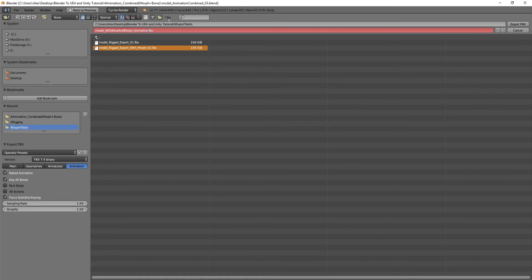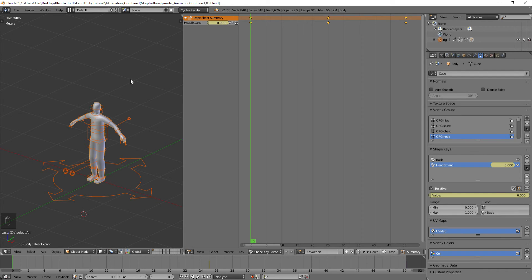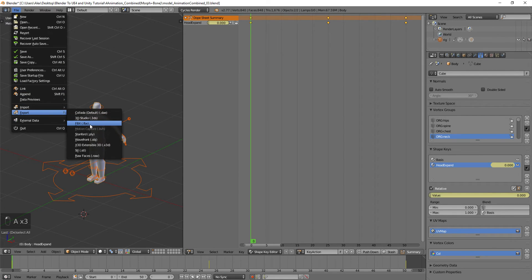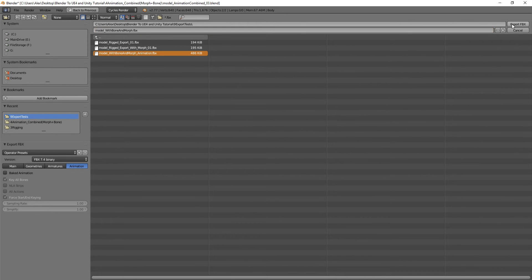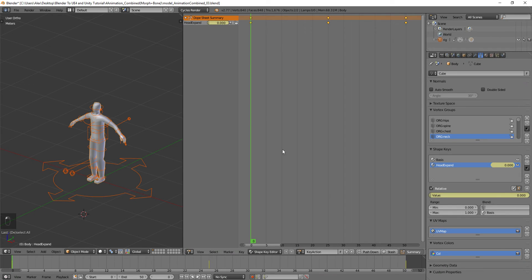This will export the whole model with the bones, morphs, and animation. Then do the same export one more time — File > Export > FBX — but this time with no animation, so we have a copy without any animation. Name it 'model with bone and morph'.